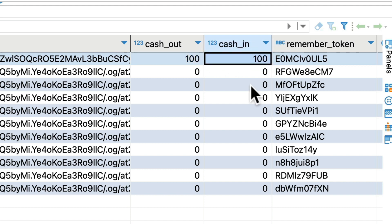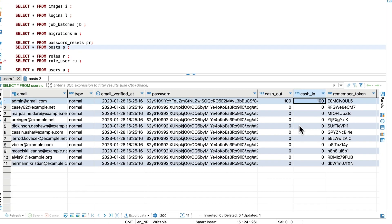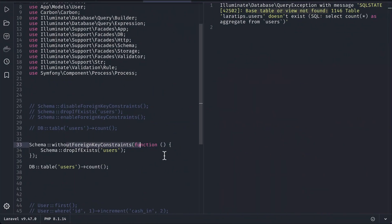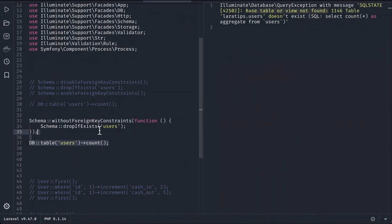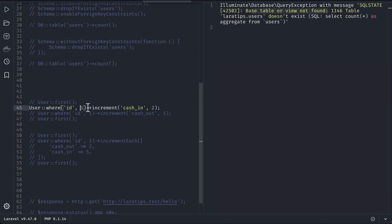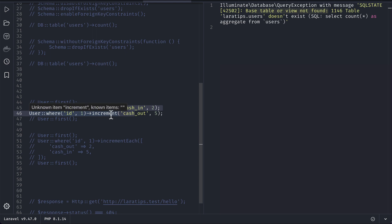Now suppose we wanted to increment both cash_out and cash_in, then how we had to do it before? So here, if we want to do it, then we had to do it like this using this increment method. Obviously we can find the user and set both values and then save, but by using the increment method we had to do it two times like this.